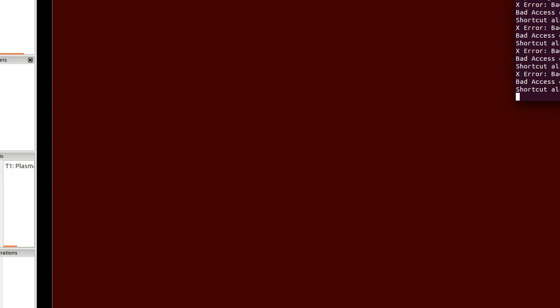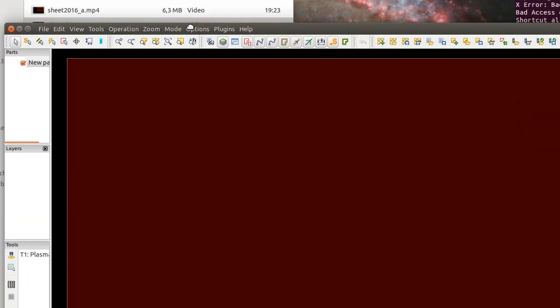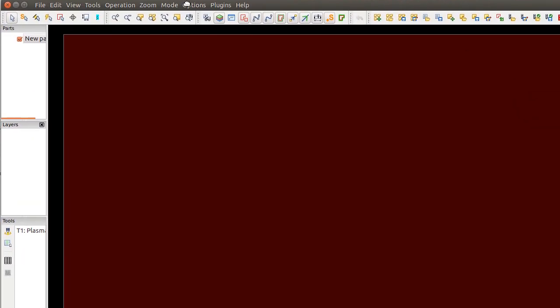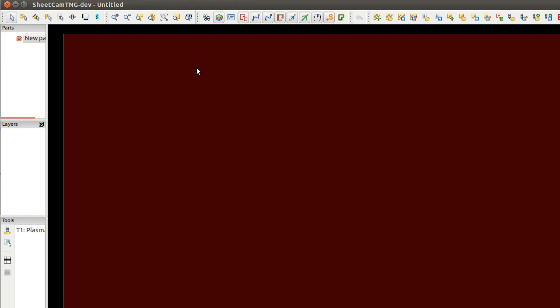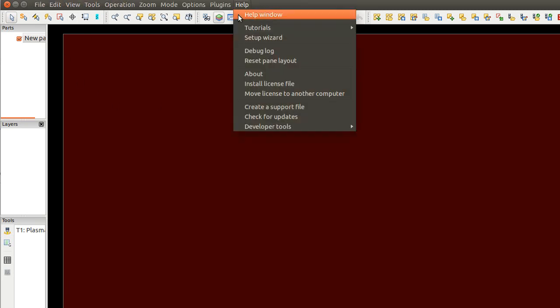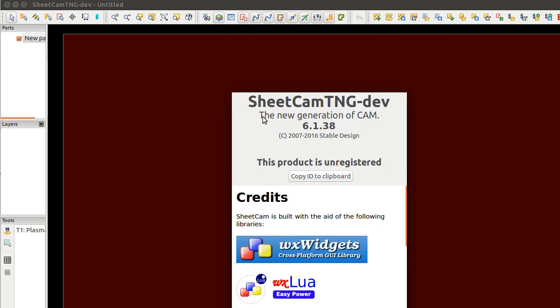Hi folks! Another small information on how to make G-code from a CAM system. This time it's SheetCAM. I will show you what it's all about. It's the newest version at that time. It's almost free for Linux and it's not expensive on Windows.